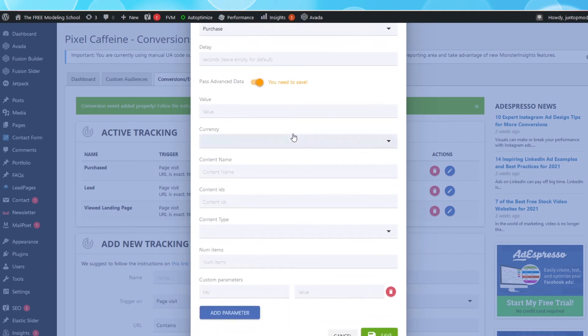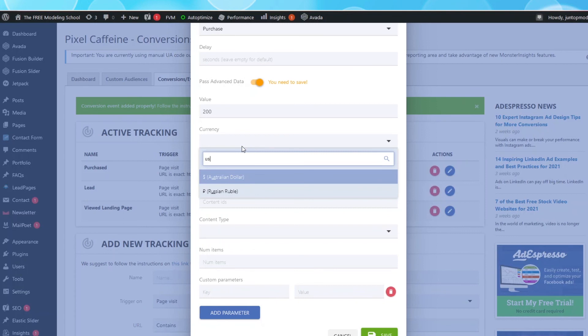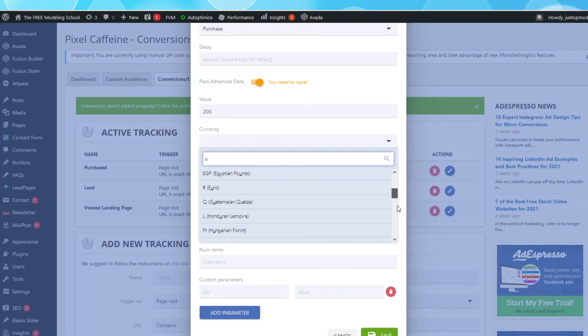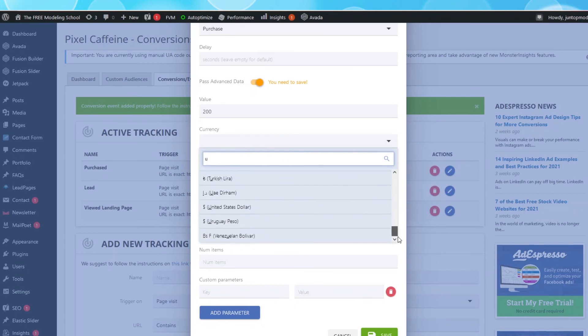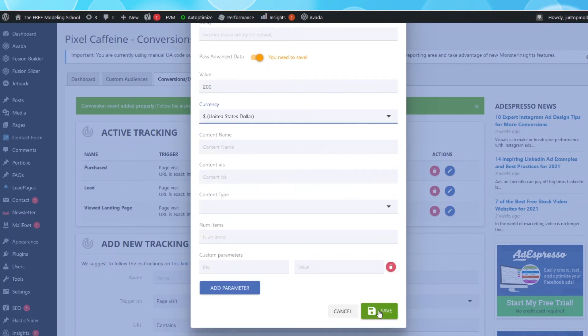fill in how much your product is selling for. For me, I am currently selling my product at $200, so I will put down $200. Then select the Unit of Currency, which in most cases, is the United States Dollar. Select that and click Save.